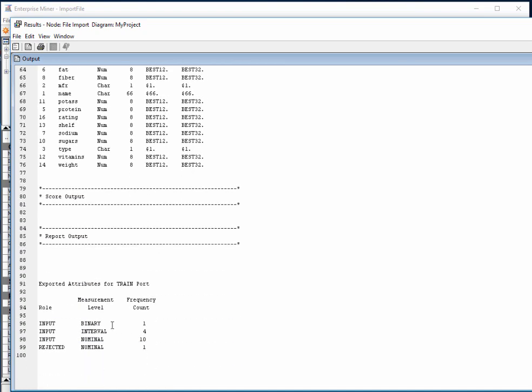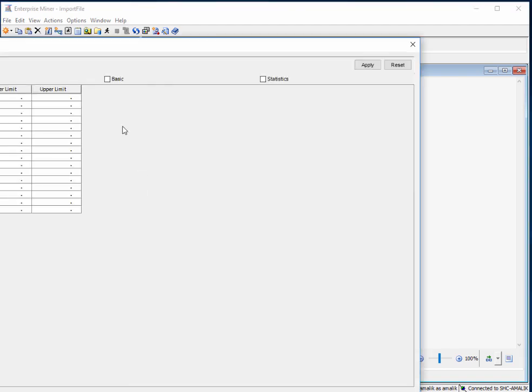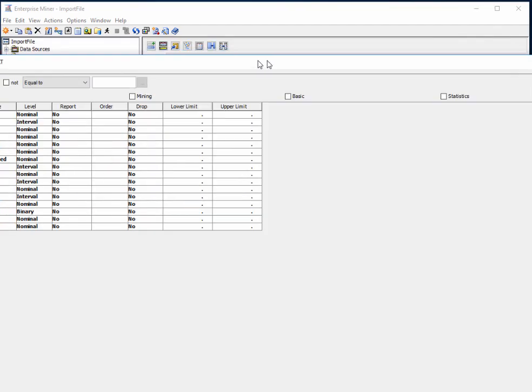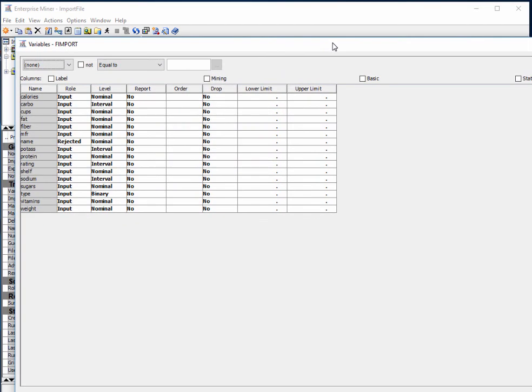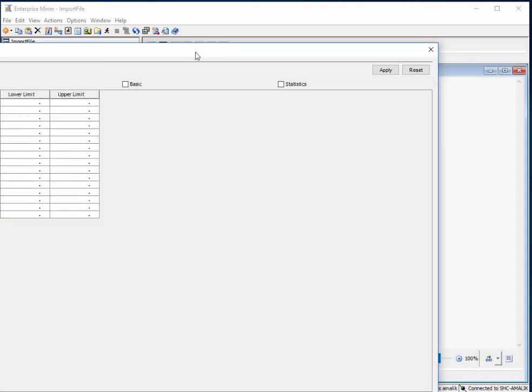We can also check by clicking on the variables ellipse to see if the columns have been correctly inputted, and we can also check the type of data variable that SAS has assigned to the columns.